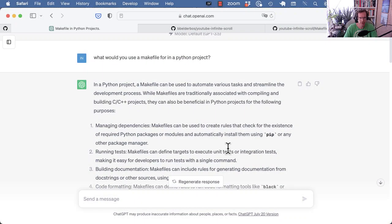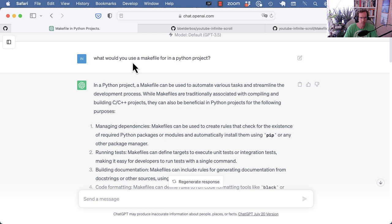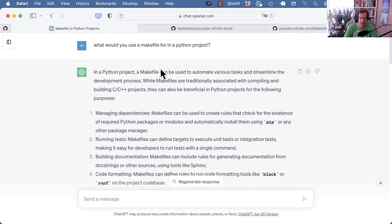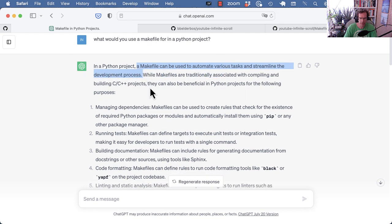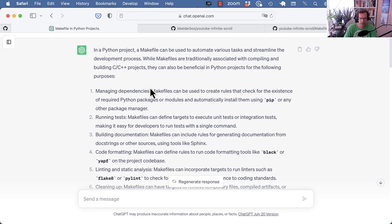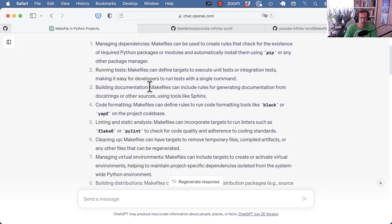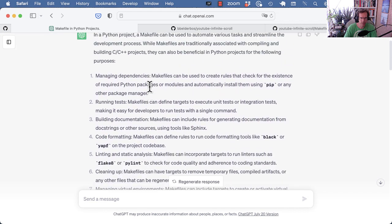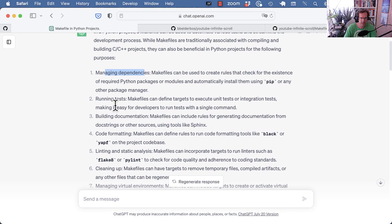Welcome back to PyBytes YouTube. Today I want to talk about makefiles. So first, why would you use a makefile in a Python project? I see makefiles as a way to automate various tasks and streamline the development process on your project. So here, as listed by GPT, are some common scenarios.